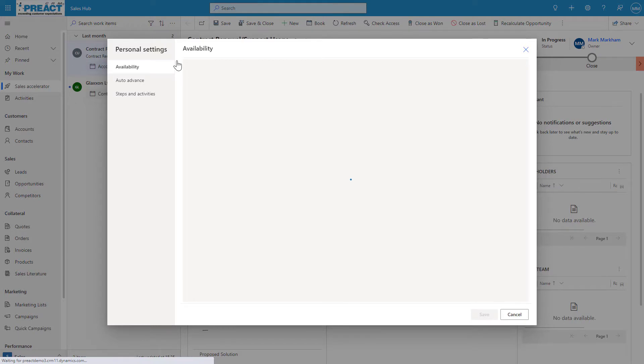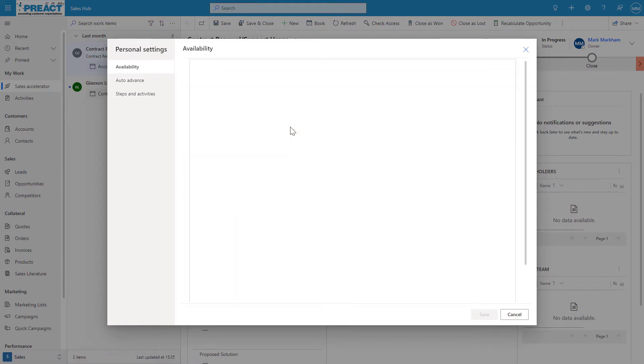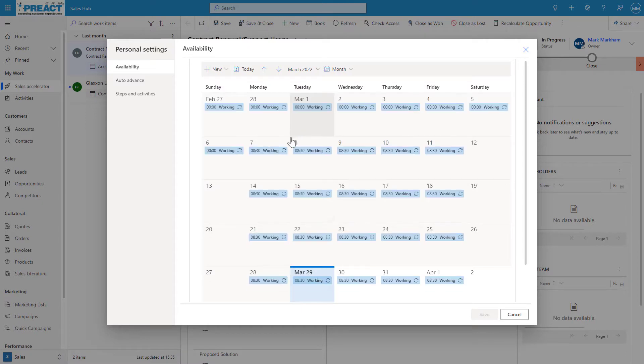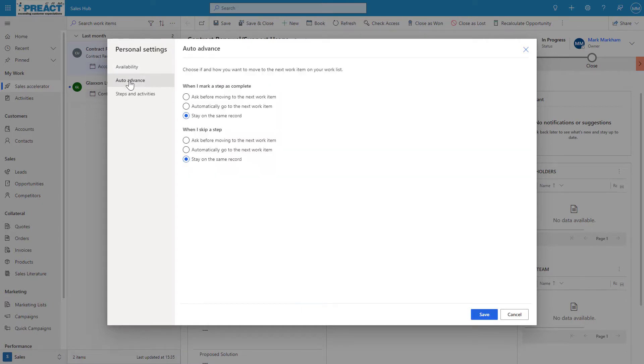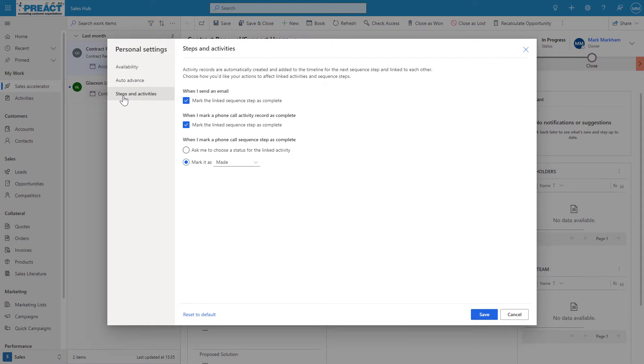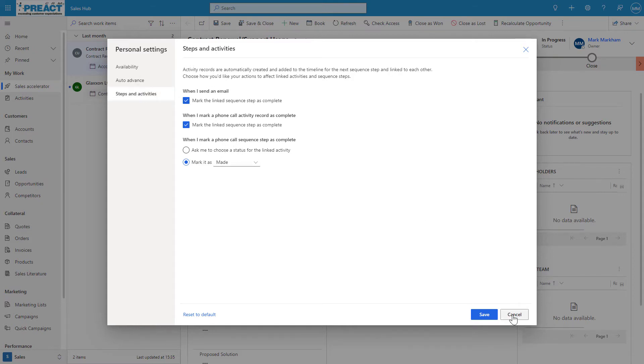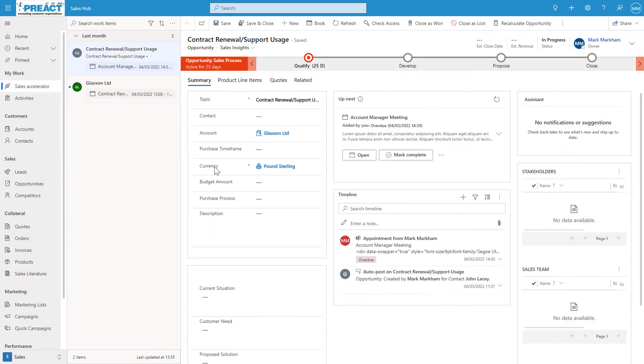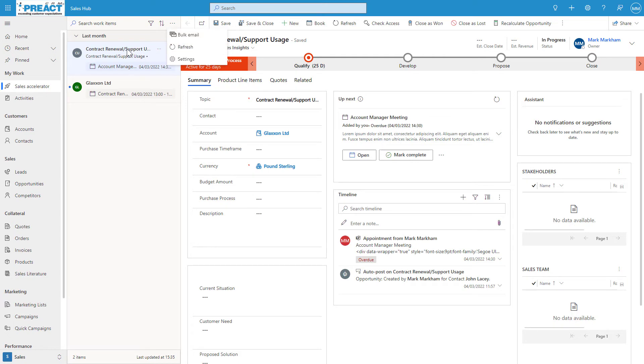The last thing we can do in these workspaces as well: we can refresh this, we can update the settings from here. If we go into the settings area, you can see this will load my individual settings as a seller. I can update my availability from here. Stay on the same record, mark this as complete—these are my personal settings. What do I want to do when I've done this? Do I want to automatically set the sequence stage to say completed? These are just personal options that each individual seller can set themselves. And the last thing we can do from here is we can do a bulk email, so we can send out an email to a lot of these work items that are in this list.